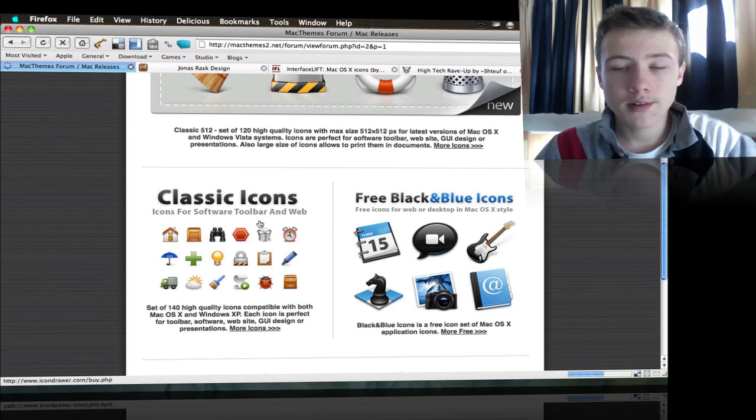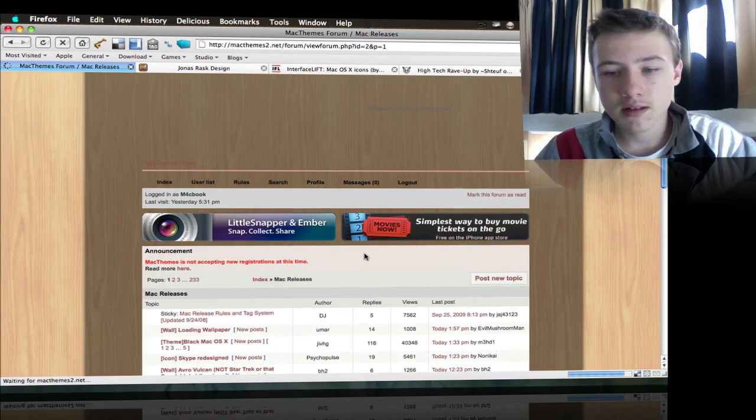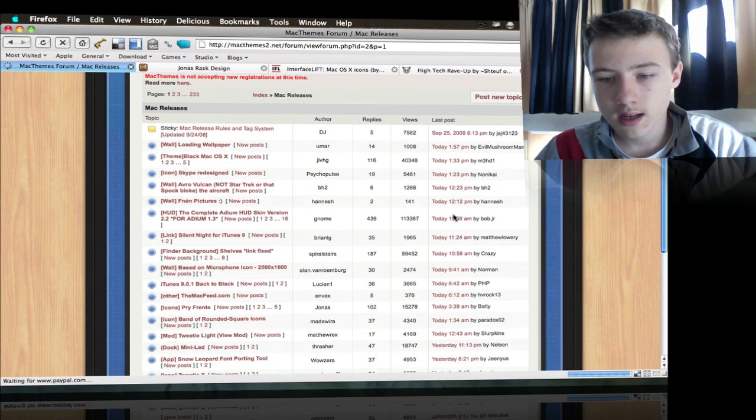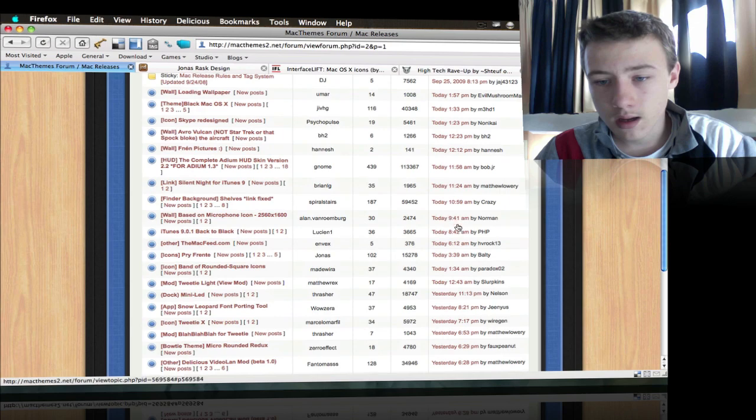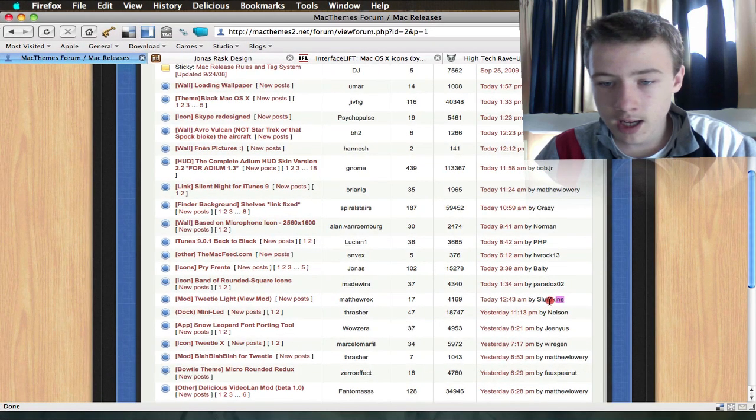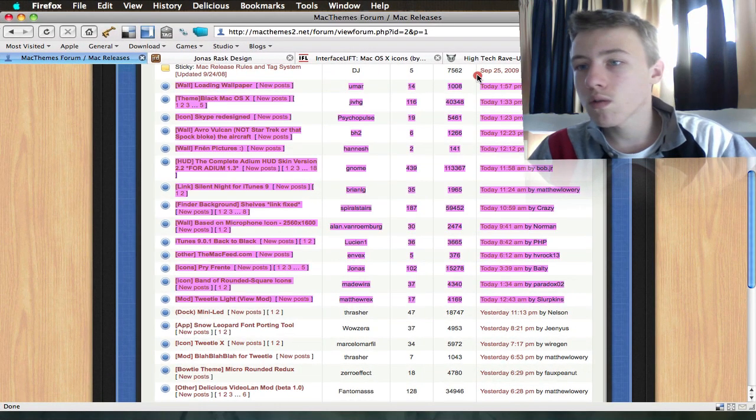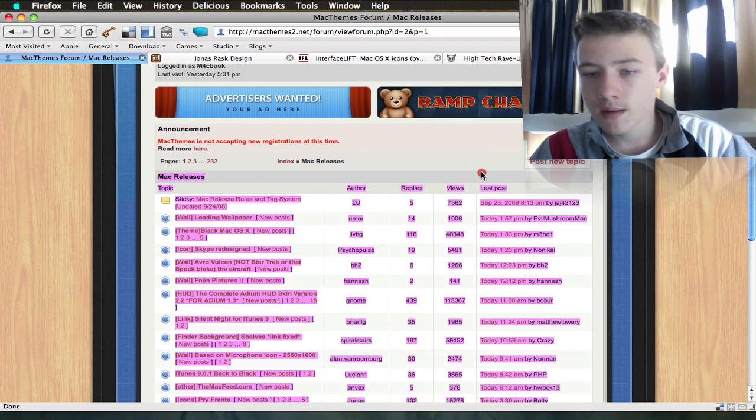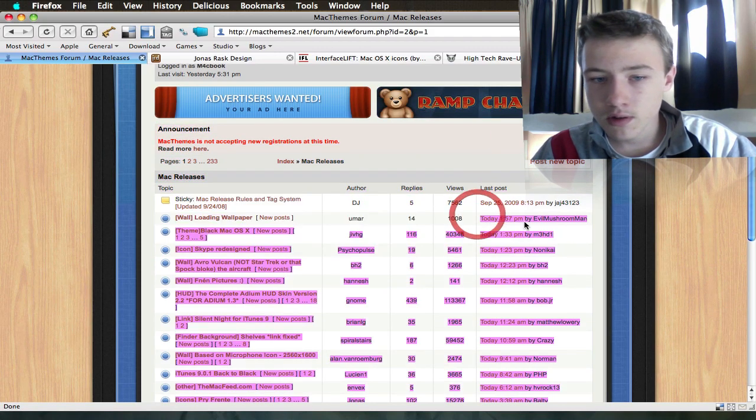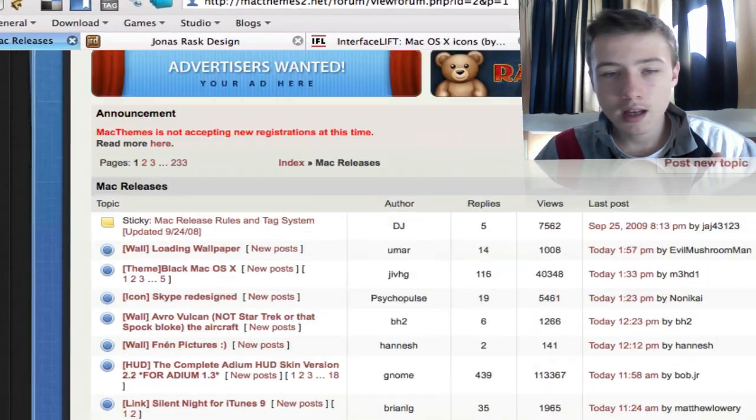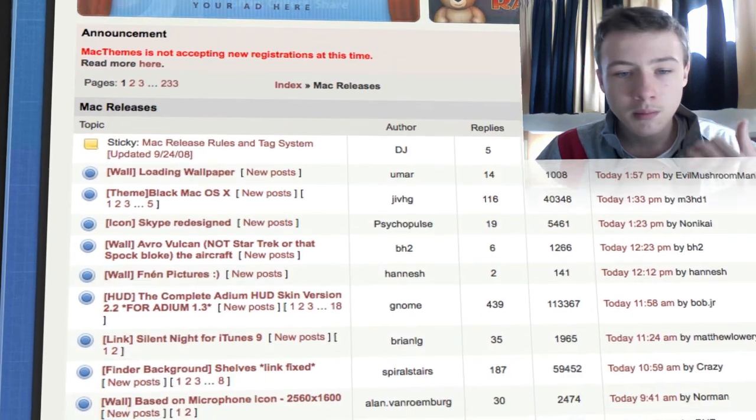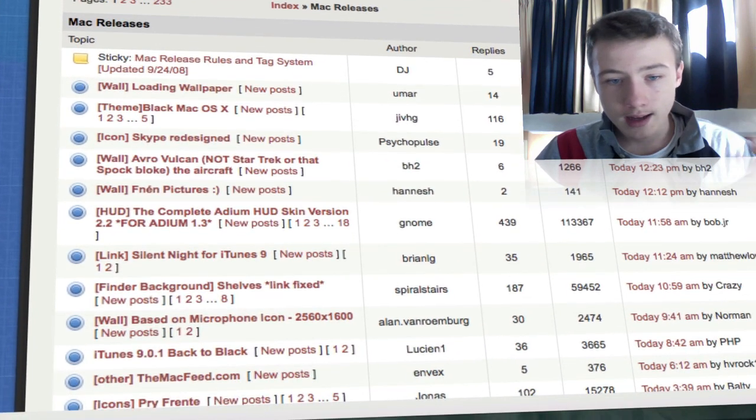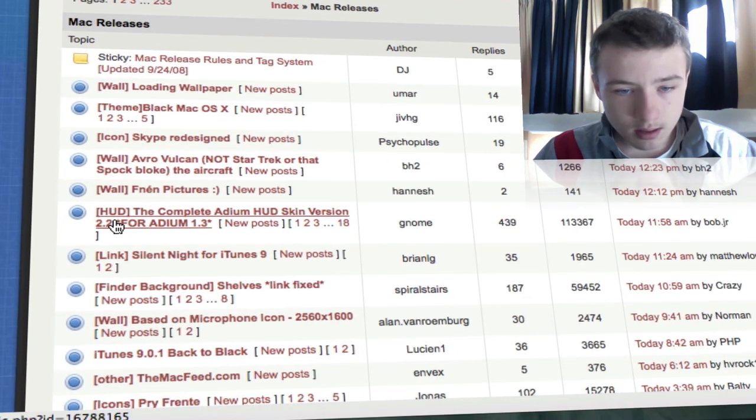This forum posts a huge amount of things a day. Look from here, they started today and it's only 2:53 p.m., and they already posted all this in one day. They post everything: mods, wallpapers, themes, icons, HUDs, other stuff, sites, everything.